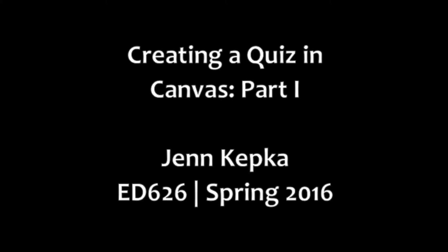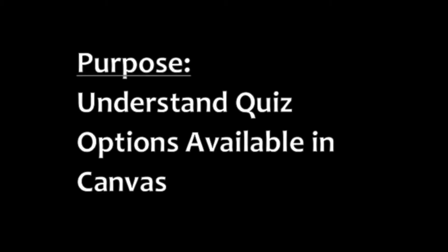Hi, this is Jen Koepke and I'll be talking about how to create a simple quiz using Canvas.